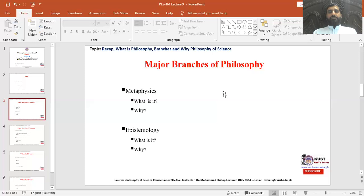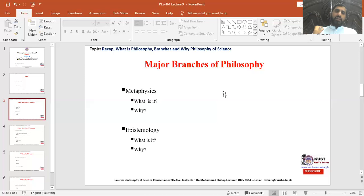In our contemporary times, there are four major branches of philosophy as an academic subject. The first one is called metaphysics.